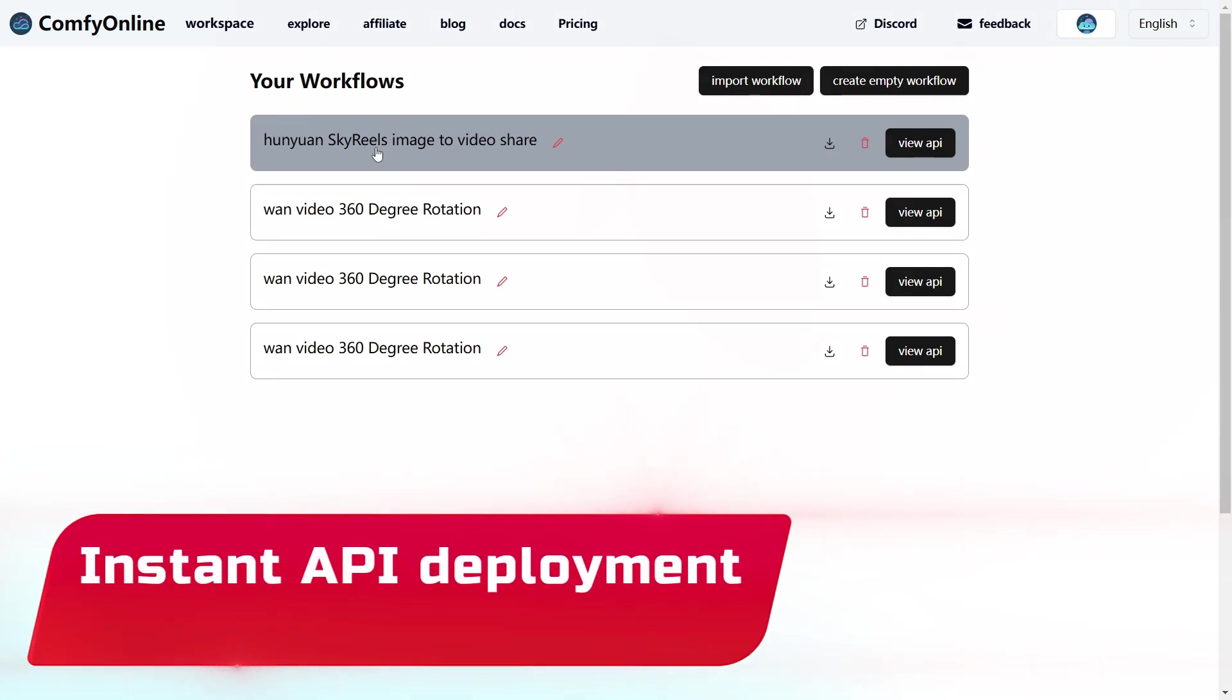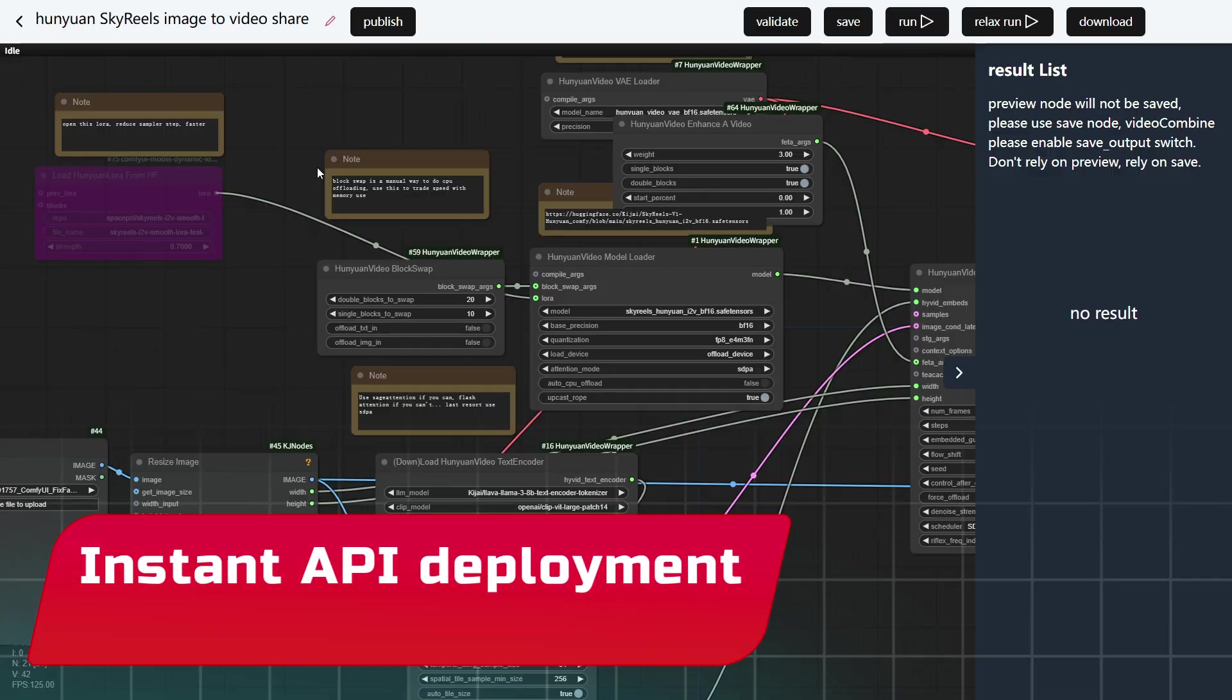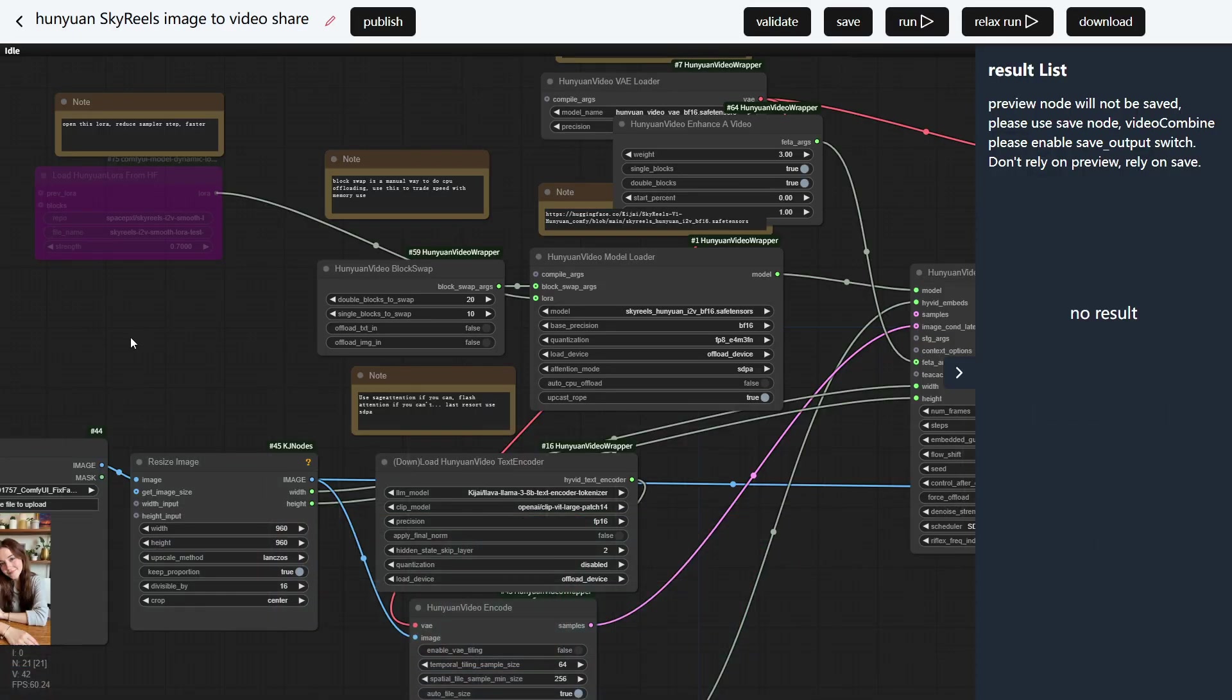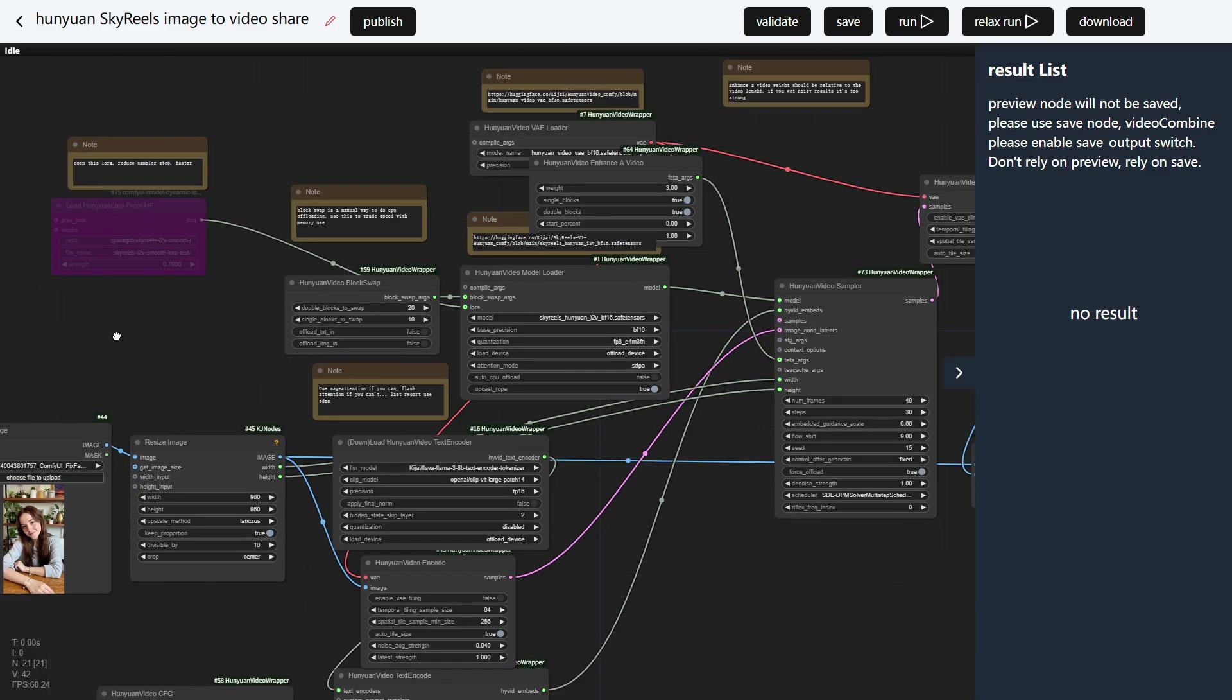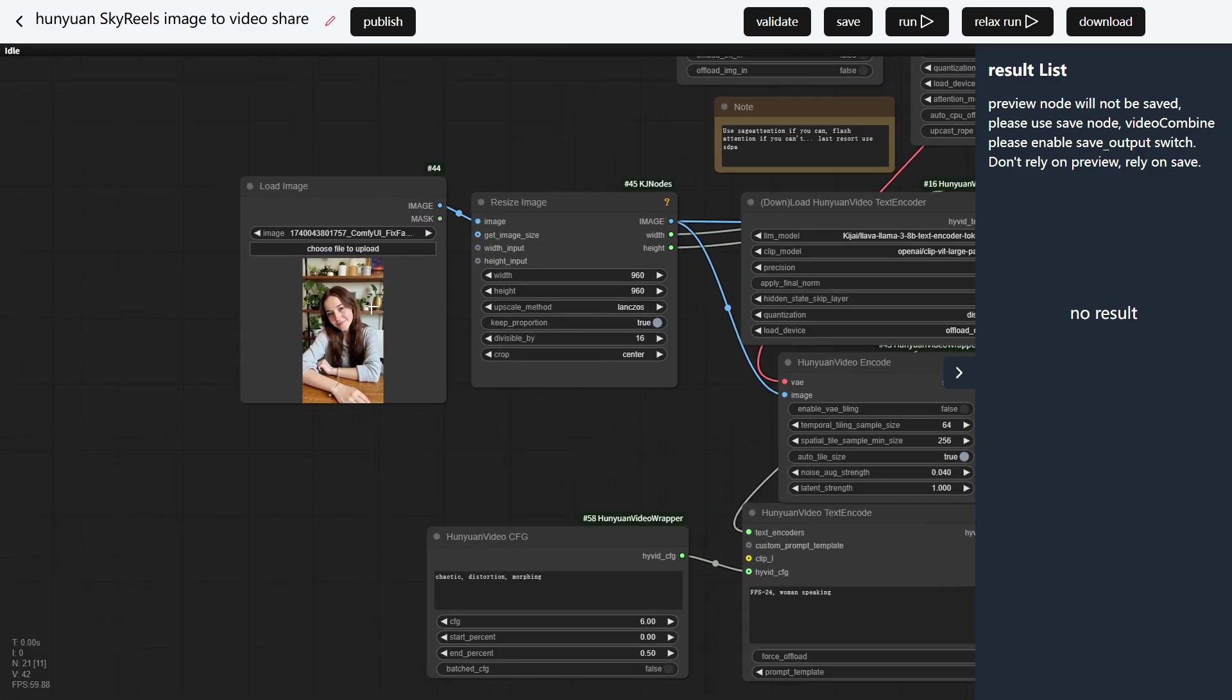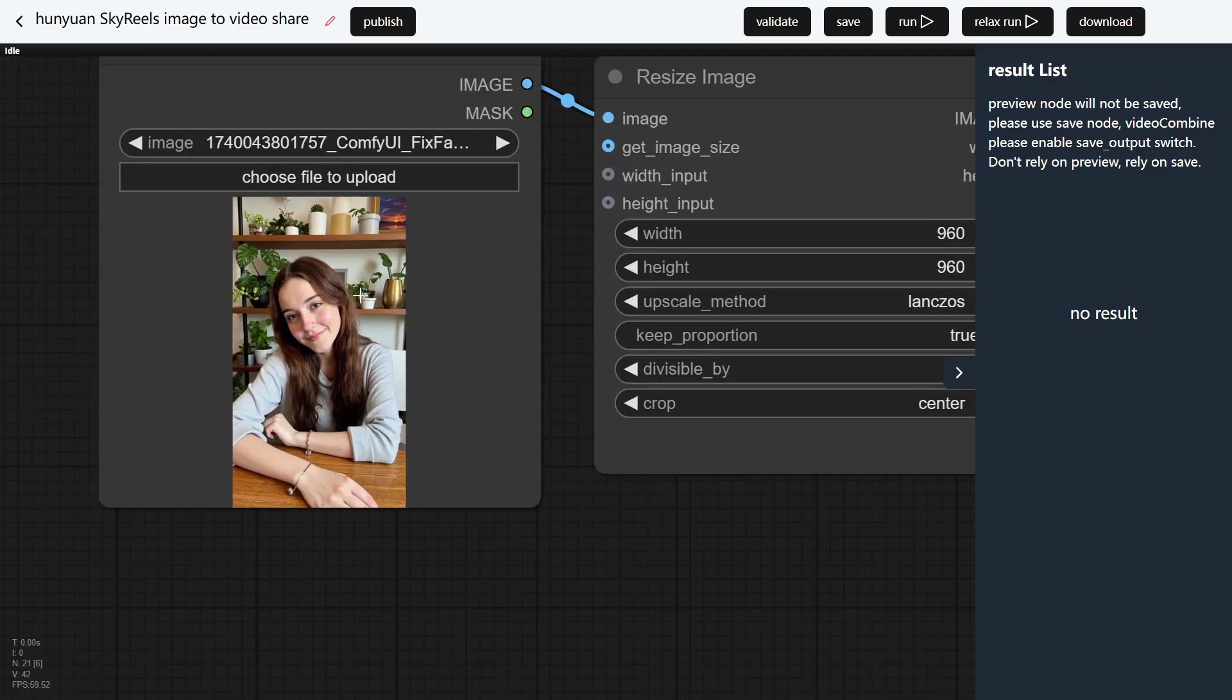Instant API deployment. With one click, turn any Comfy UI workflow into a live API endpoint. Perfect for automating tasks, building apps, or integrating with Zapier, Make, or your own backend.